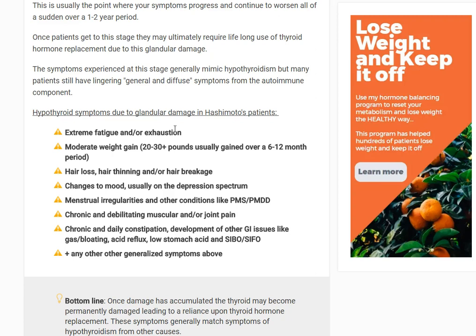It's a progression of whatever existed initially, but now a lot worse. With weight, now it's moderate weight gain — instead of five to ten pounds, now you're twenty, thirty, forty, fifty pounds overweight over usually a six to twelve month period. You could explain away five to ten pounds, but when you gain thirty-plus pounds without changing your diet, that's definitely not a normal sign. The skin and hair changes progress as well — clumps of hair coming out in the shower, hair thinning to where you can see your scalp, hair breaking in half. And the extension of feeling blah progresses mood to the depression spectrum — you're just down all the time.